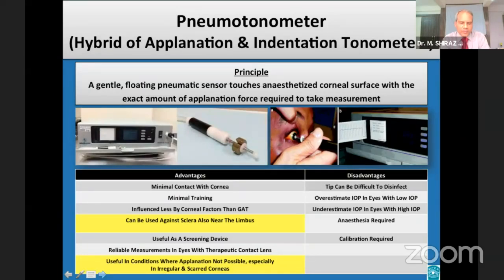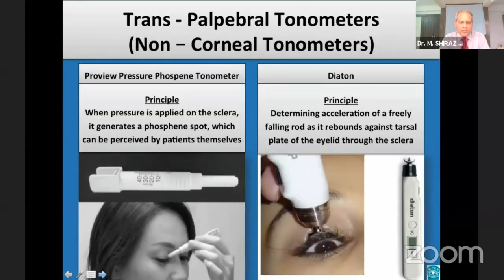Pneumotonometry provides reasonably accurate IOP readings across the range of corneal thicknesses and corneal pathology. Additionally, it can be used against the sclera near the limbus with IOP results nearly identical to those achieved by corneal contact. Recently, instruments have been developed that measure IOP through the eyelid over the sclera, obviating the need for topical anesthesia and the risk of eye-to-eye transfer of infection.